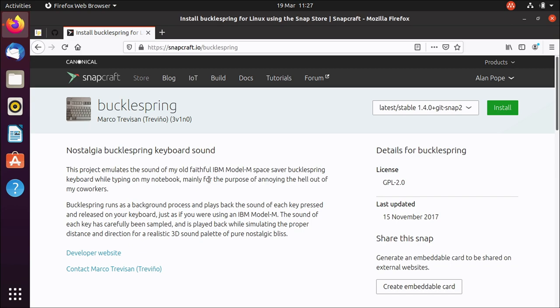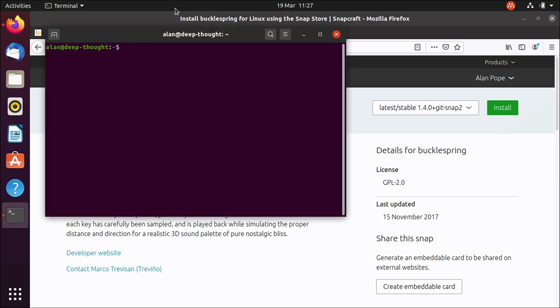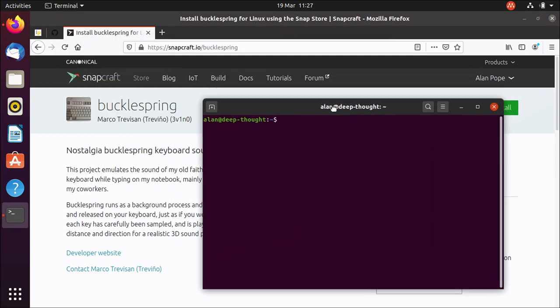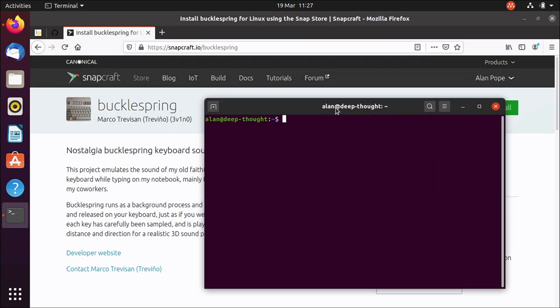Hello, just a quick video. I wanted to demo this thing. It's called BuckleSpring. It's a snap that emulates an IBM Model M keyboard.